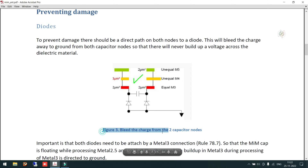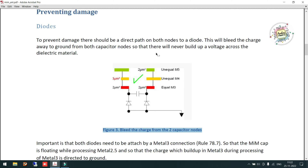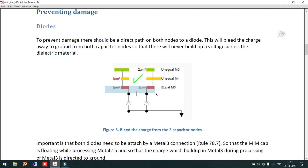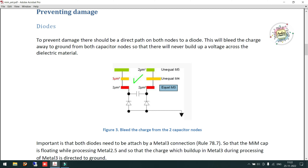We can clear antenna errors simply by changing the metal width. In figure 3, to prevent antenna damage, the capacitor is formed between two Metal 3 structures — it is a Metal 3 MIM capacitor.